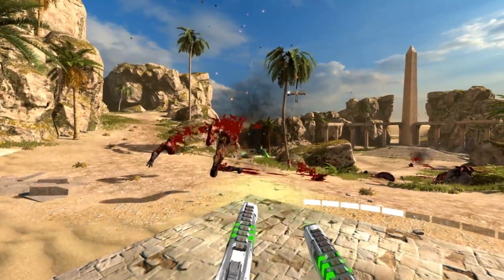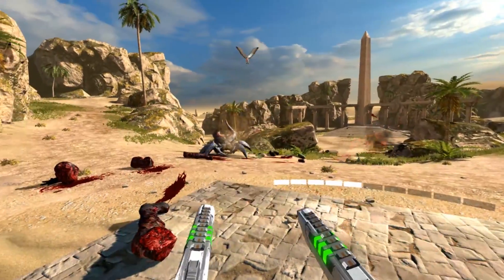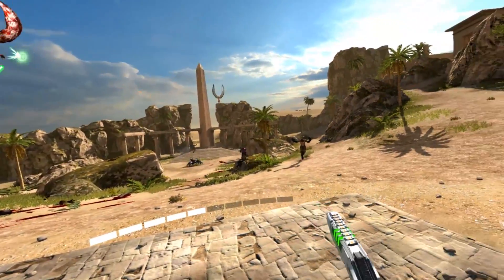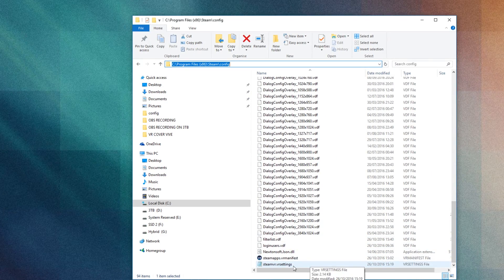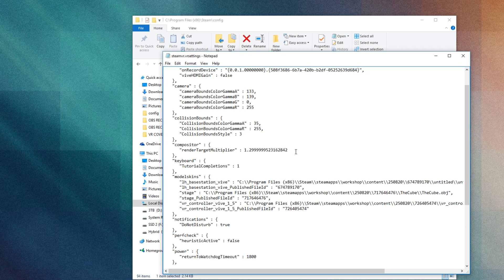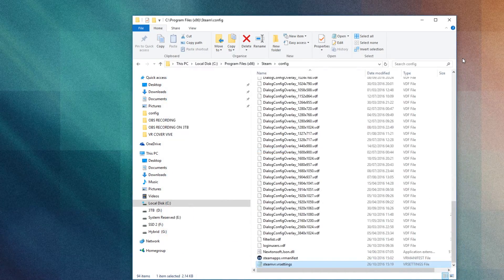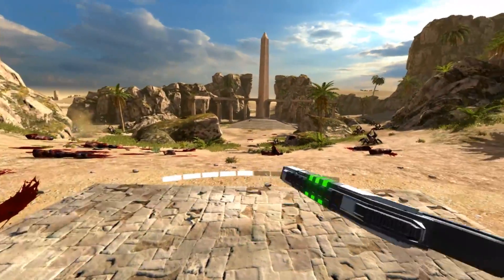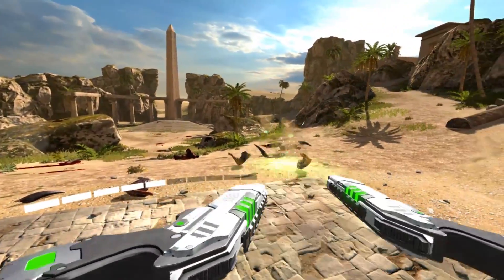Another nice change is the introduction of two separate render-to-pixel multipliers. A lot of us are running at 1.5 to get clarity up in titles that don't have super-sampling options, but that previously also applied to the Steam VR interface. Now by adding code to your config file, you can separately set a multiplier for the Steam VR interface — decrease it if you're getting performance issues, or keep it the same so desktop apps in the Steam VR interface still look crisp. It's a really nice addition that may improve performance for people with slower computers.